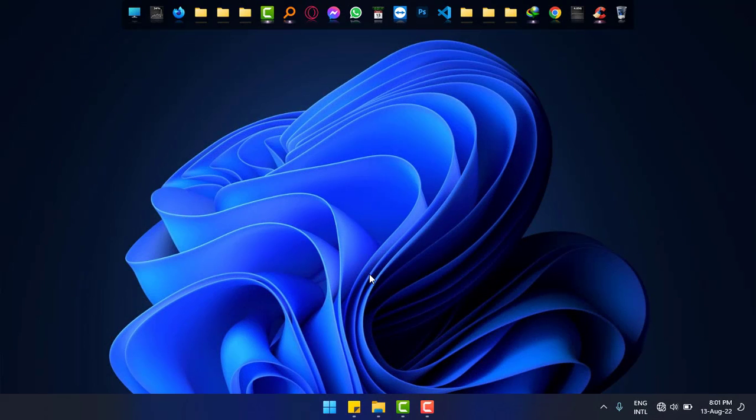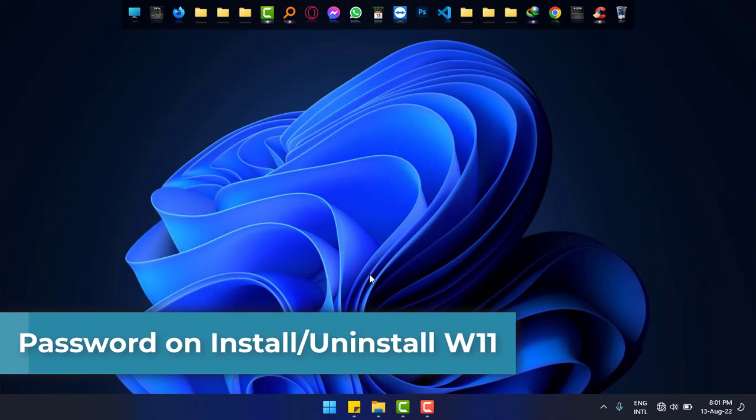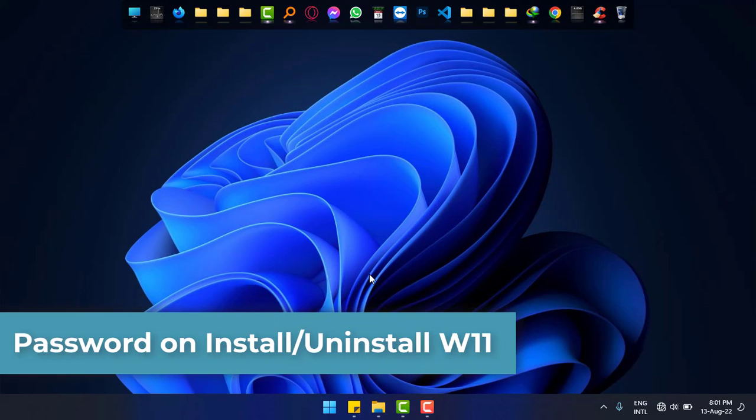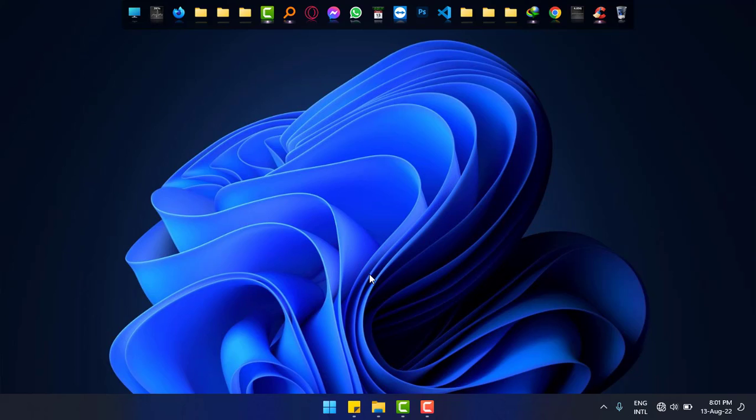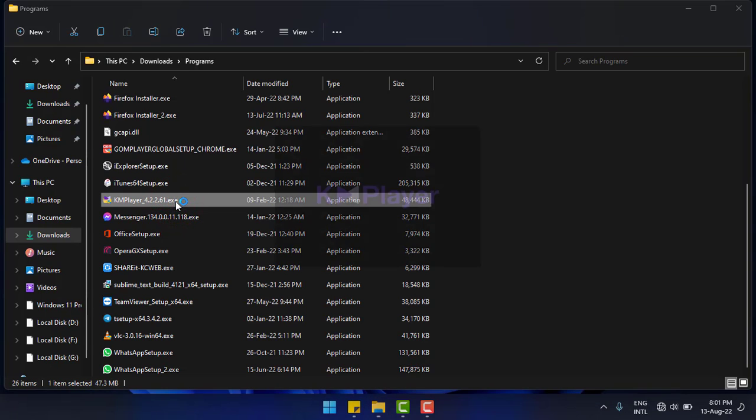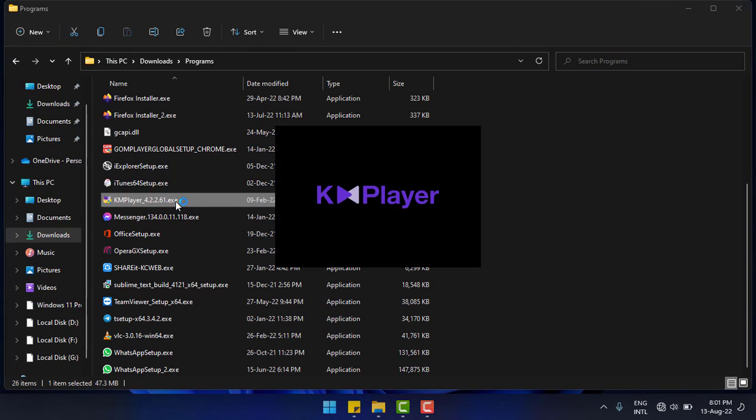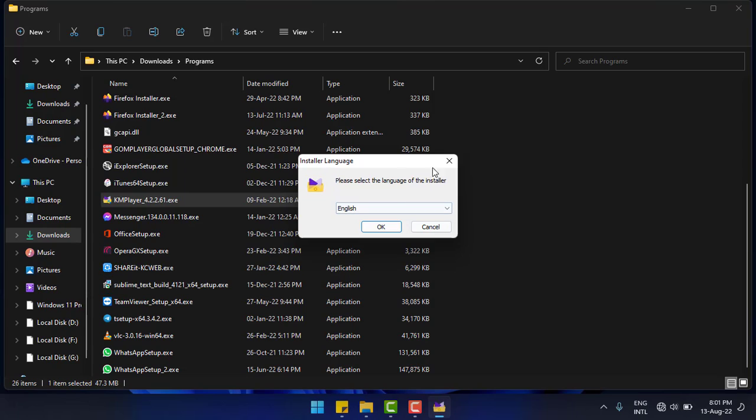Today I will show how to password protect install or uninstall in Windows 11. As you can see, I'm trying to install KM Player and it's easily being installed, but I want password here.